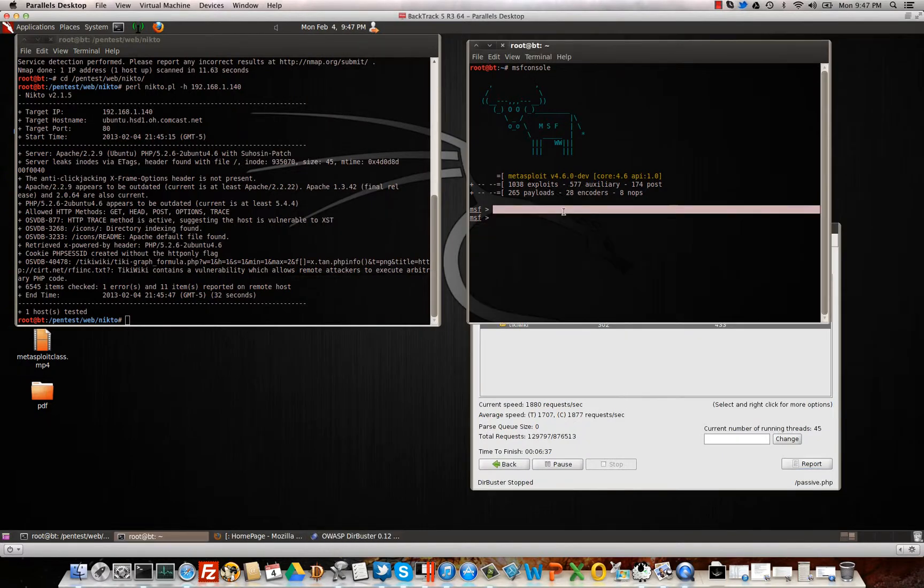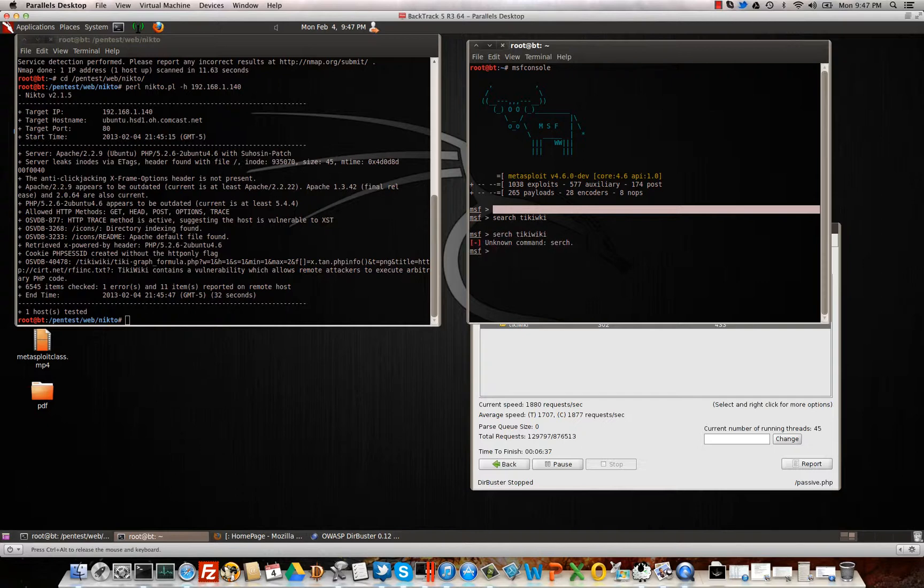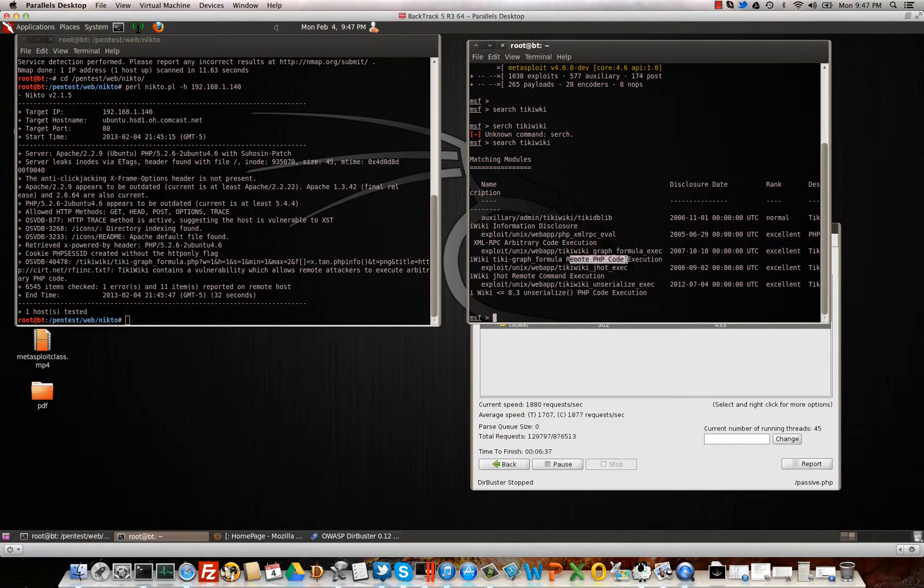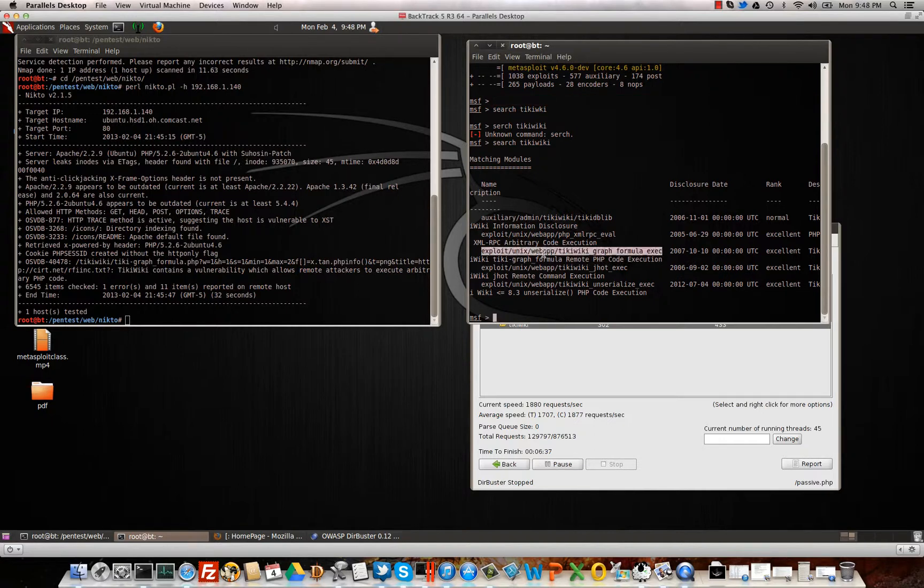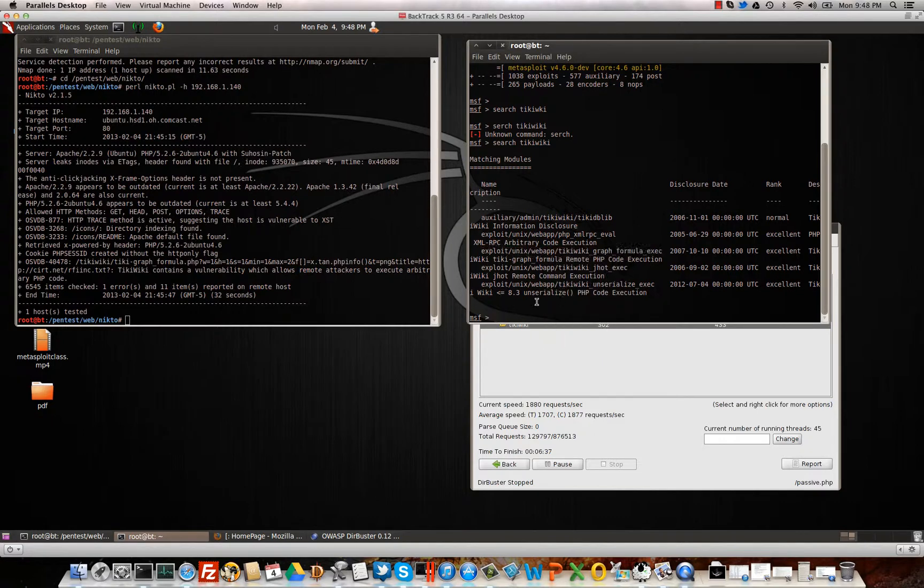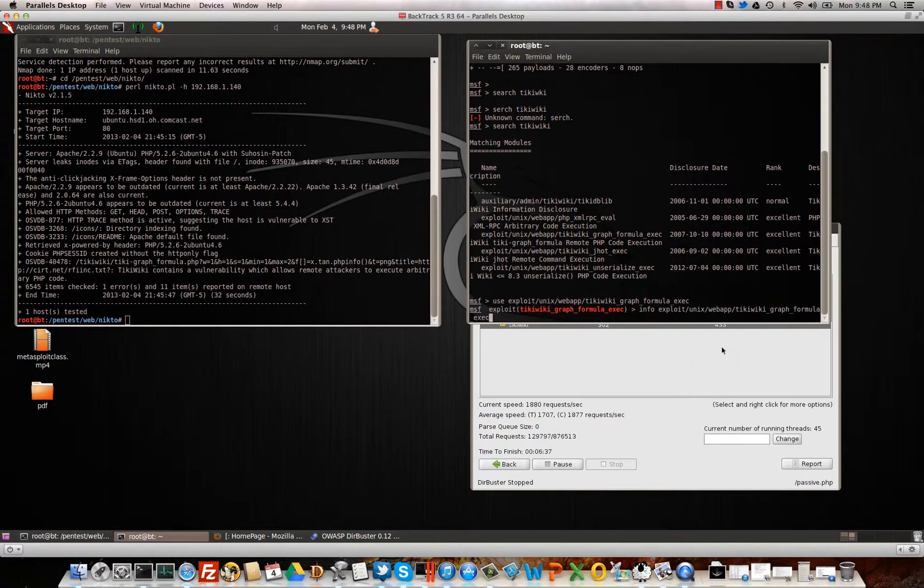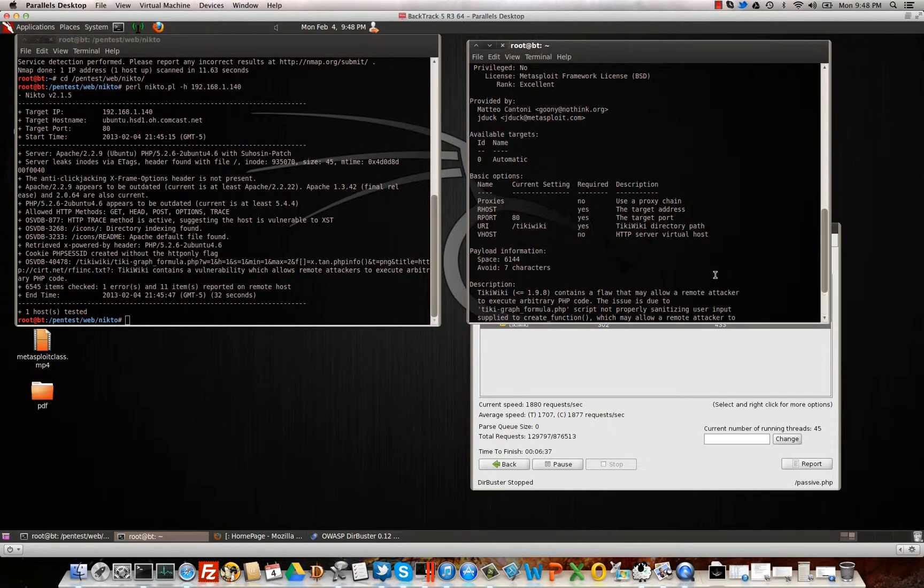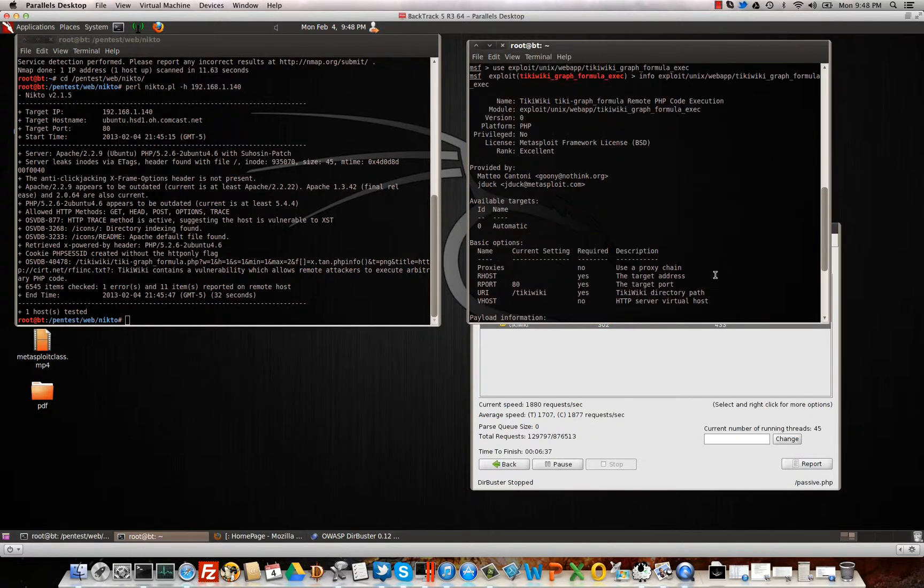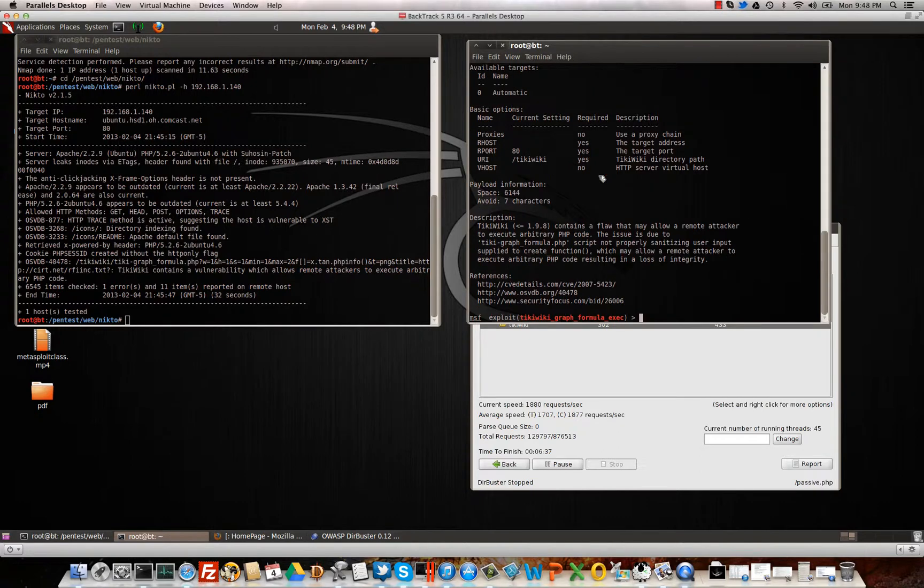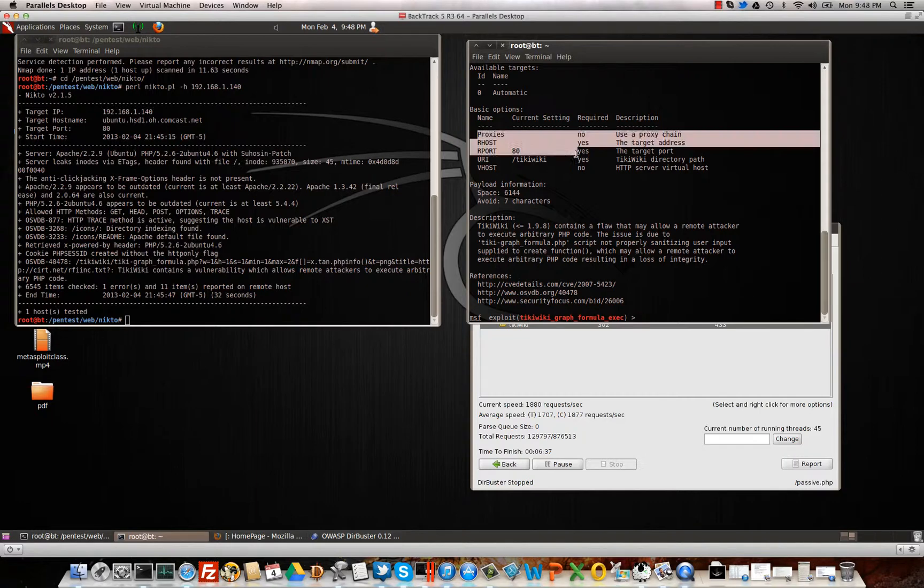All right, so let's go ahead and search for TikiWiki. Man, I can't type, can I? Okay, since it was vulnerable to a remote PHP code execution, we'll go ahead and use this one. If you're ever interested in getting more info about an exploit, you can always type info on the exploit. It'll tell you everything about it, who wrote it, what its rank is, and then a lot of references and a description. It's great to do. Shows you your options.